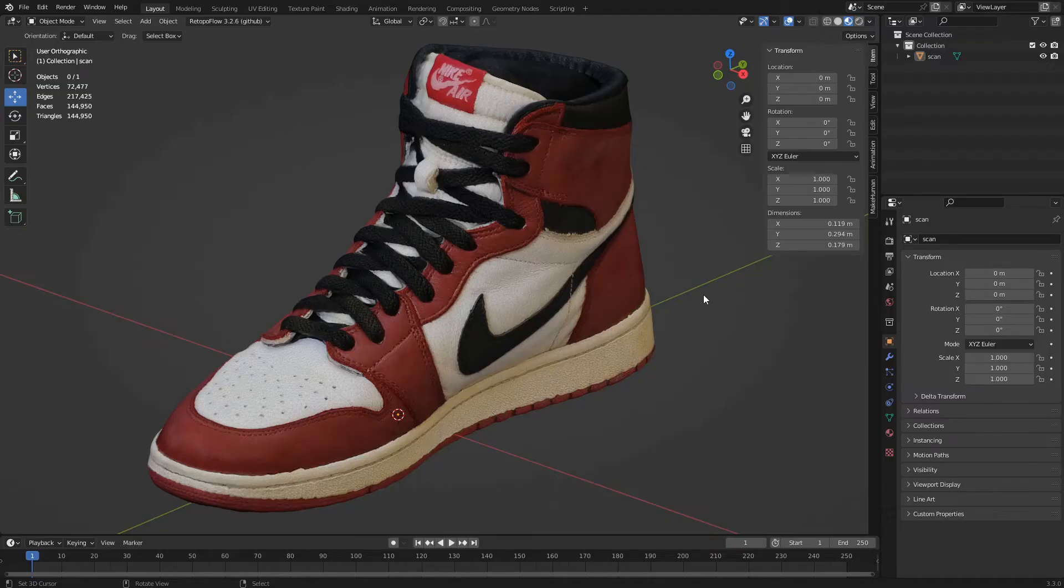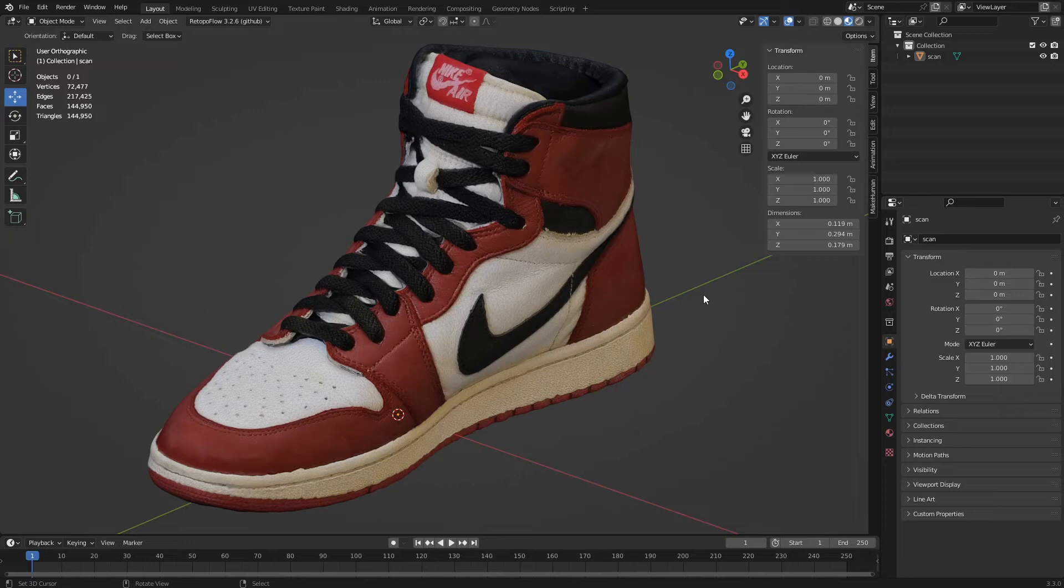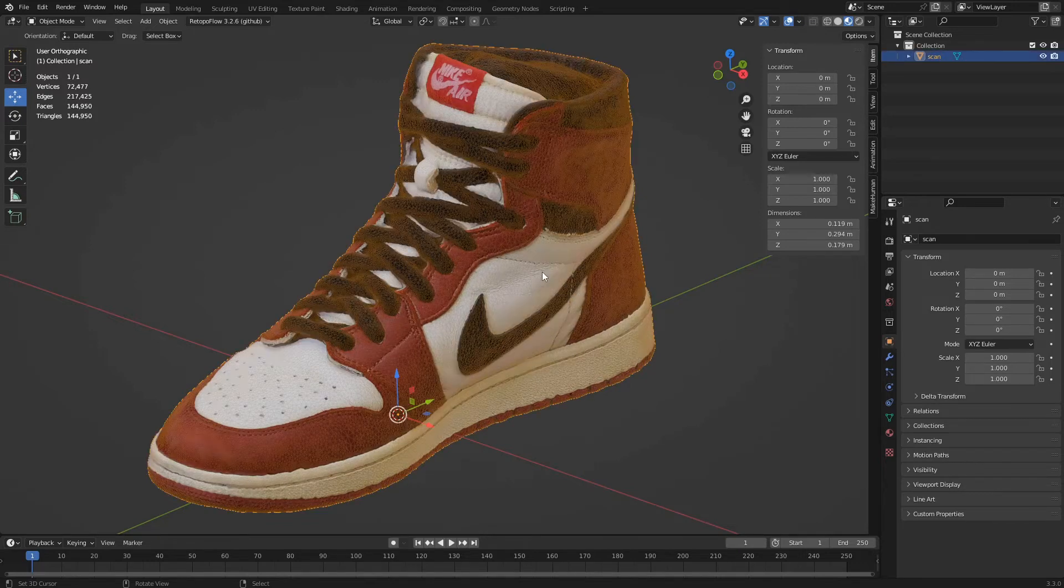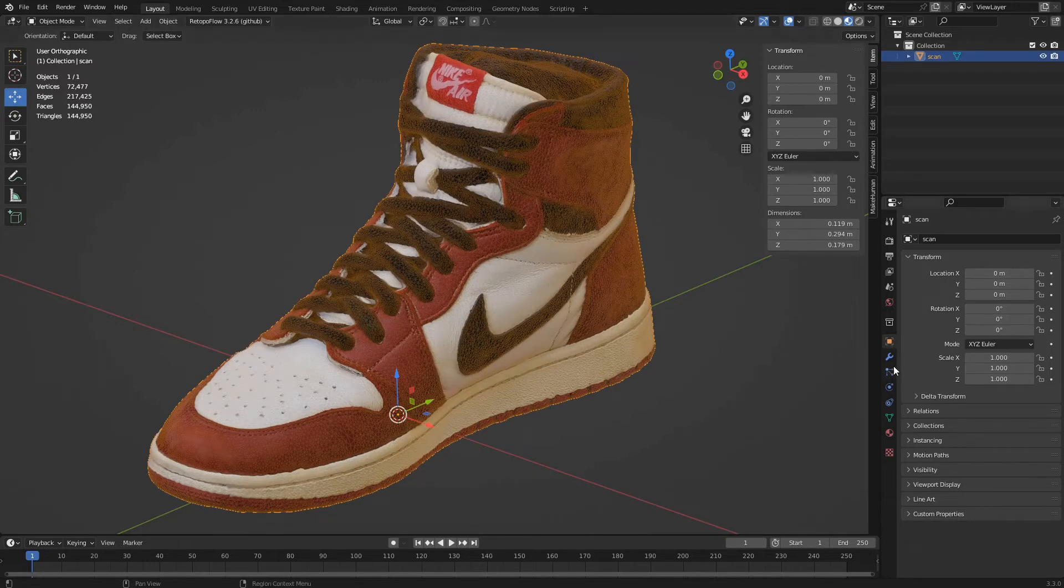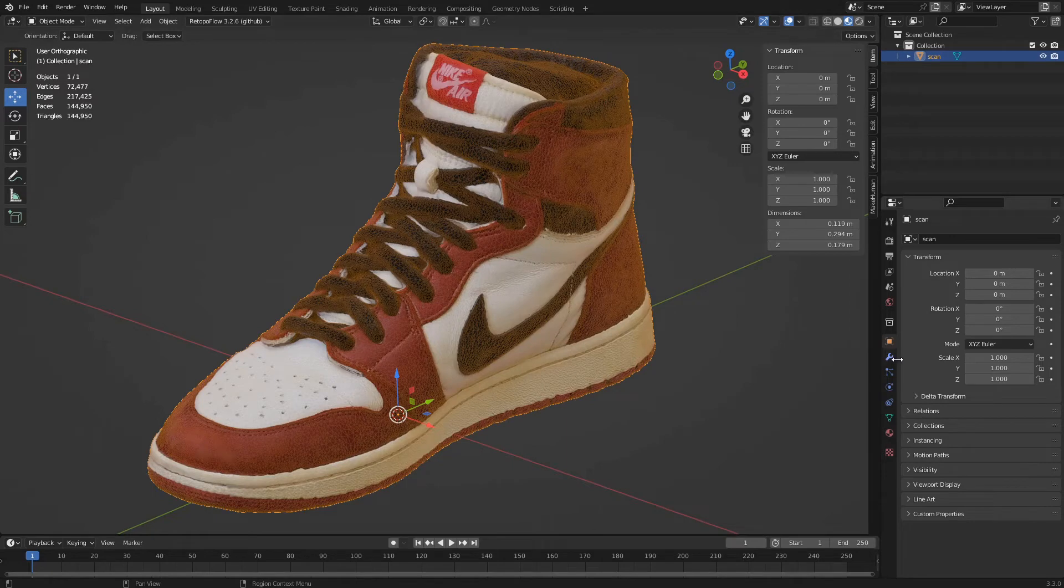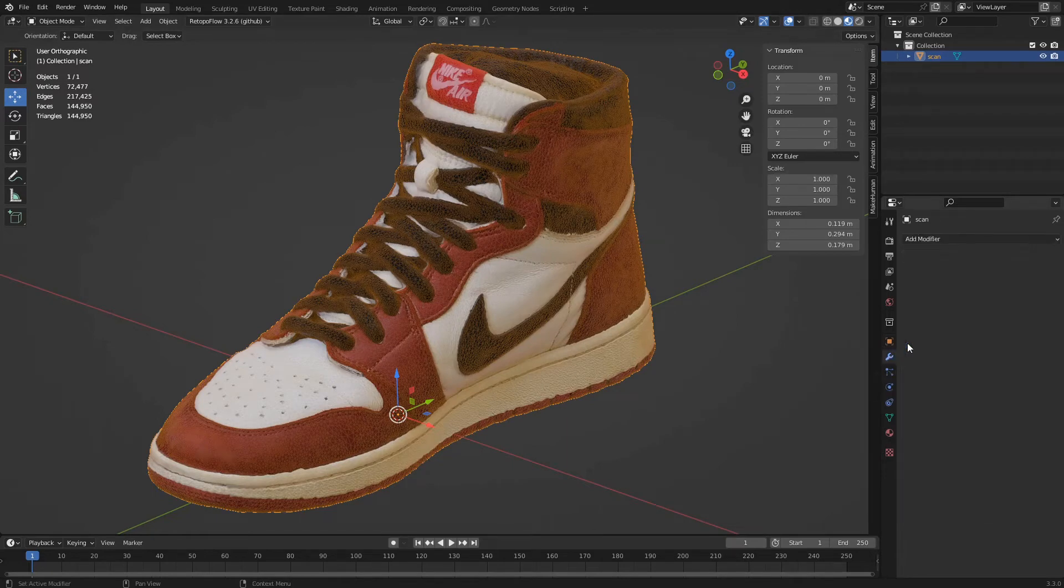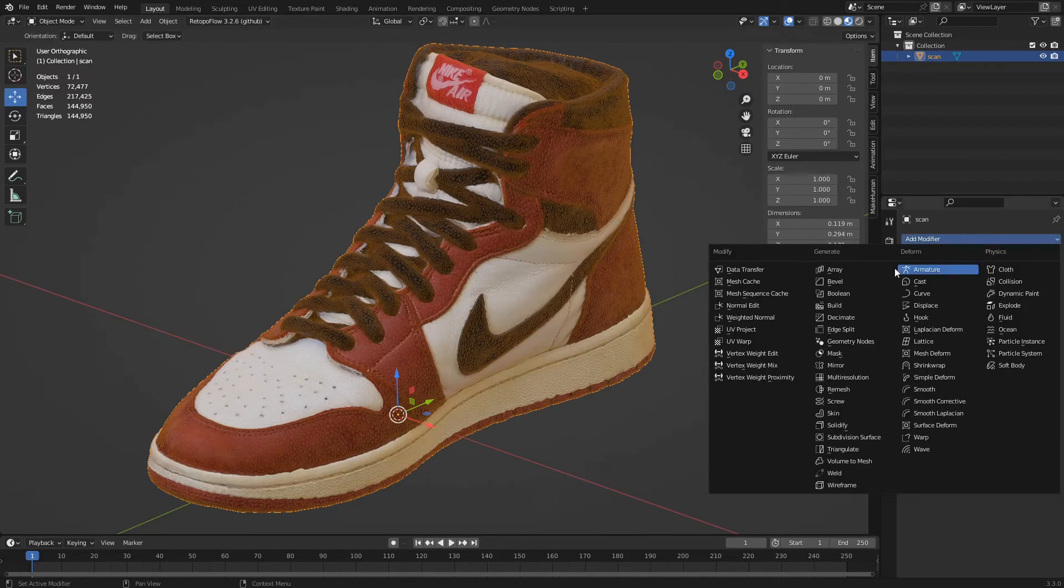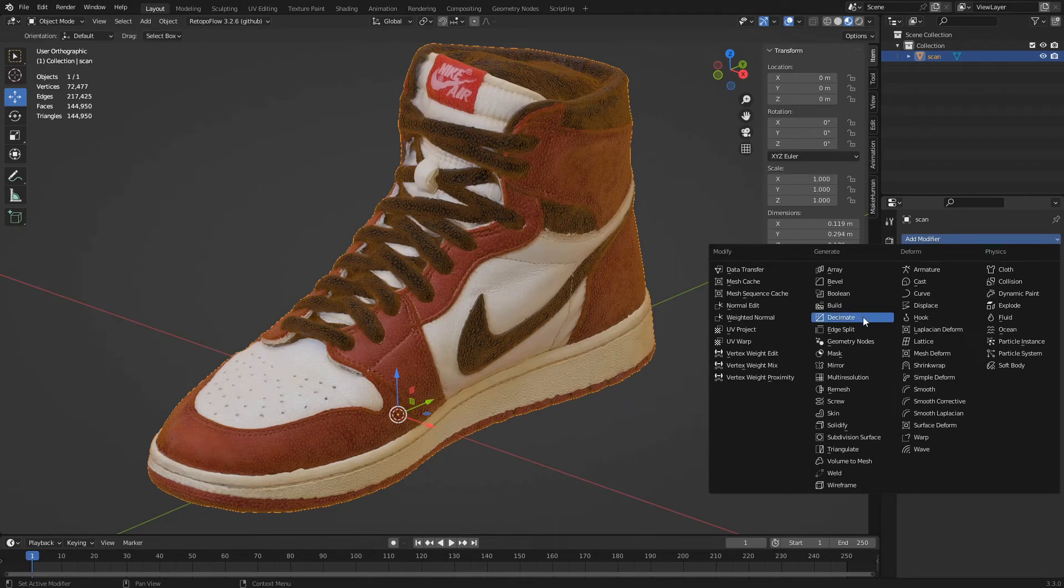The second optimization technique is to simplify the surfaces of an object using the decimate modifier. We select the model to simplify. In the properties window, we click on the modifier icon. From the add modifier menu, we select decimate.